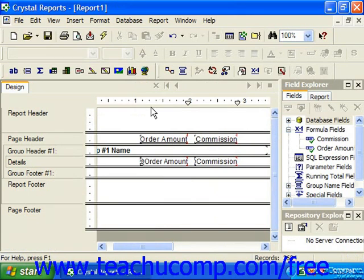Also, you may use the formula variable many times within a formula, which may be the case if using the if-then-else conditional, which returns one of two possible results.